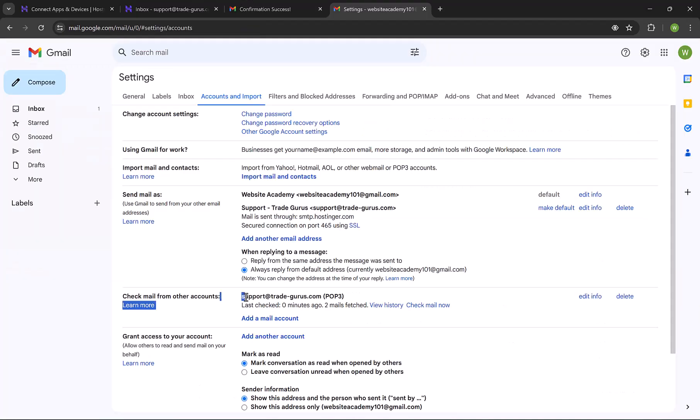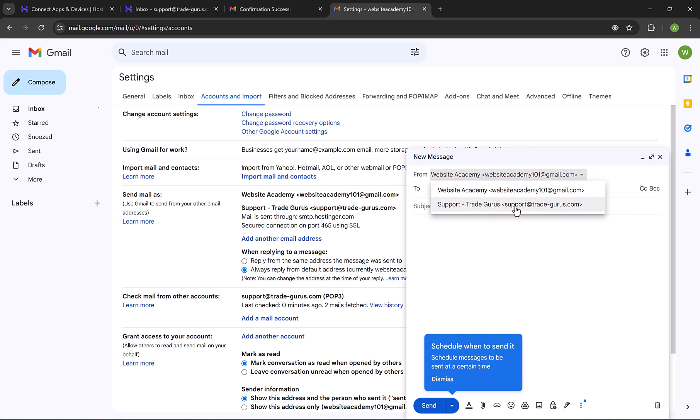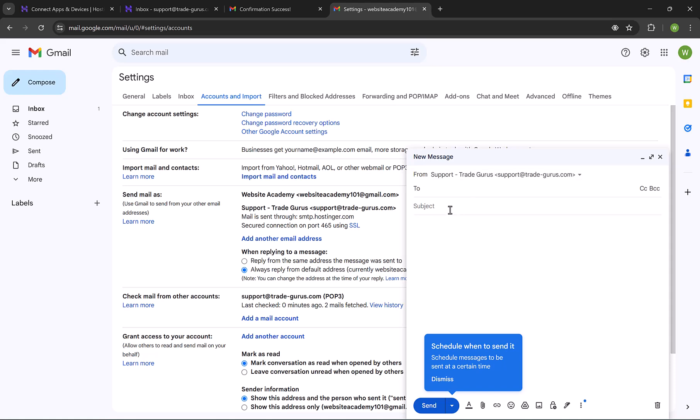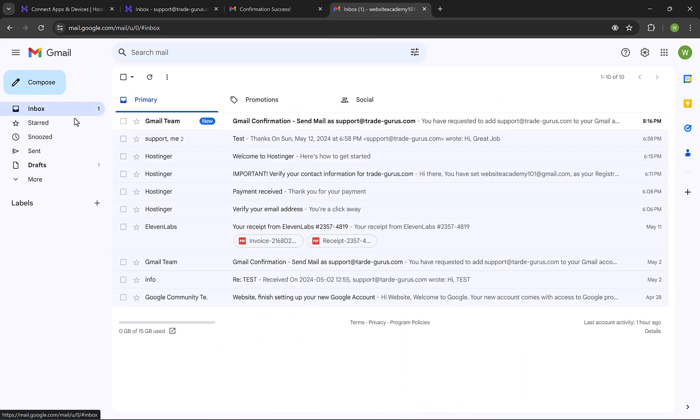And by this, your email is added to Gmail Inbox. And in order to send emails from Gmail using your business email, click on compose. And you can choose the sender email from here. This is your Gmail email, and this is your business email. You can select it and start sending emails, as simple as this. And all received emails will be listed here in the inbox.